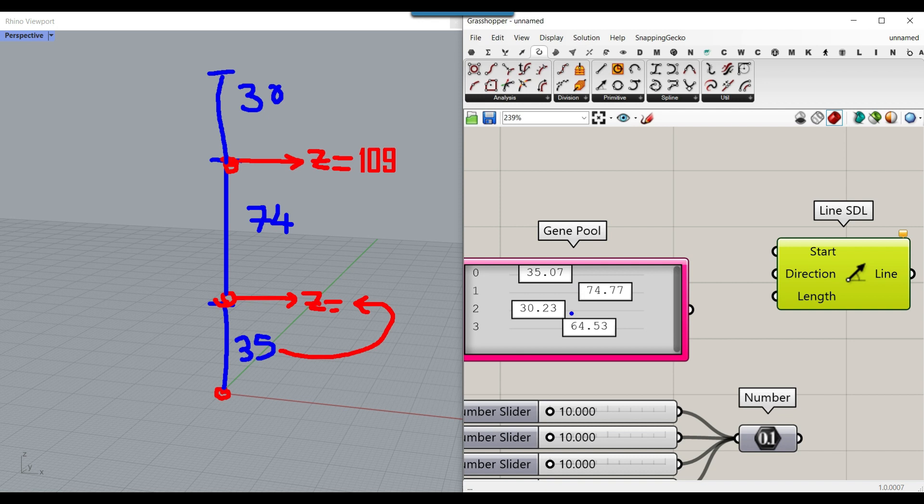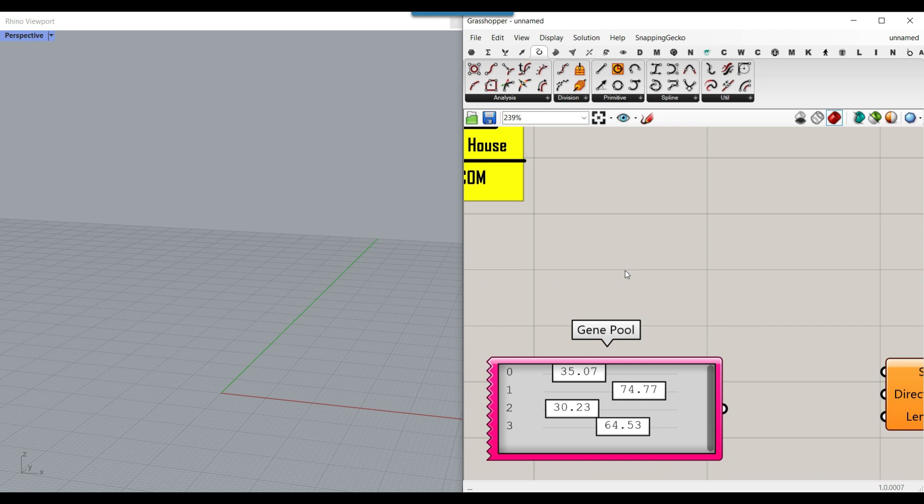We need to add these numbers up, and the last one is not needed because it's going to be the length of the last line, not a point. To start, double-click and type two forward slashes to make a panel, type 0 and Enter to get a panel with 0. Then Ctrl+C, Ctrl+V to copy and paste it.